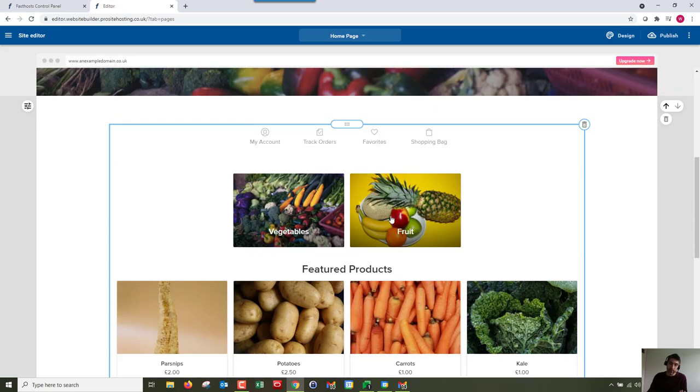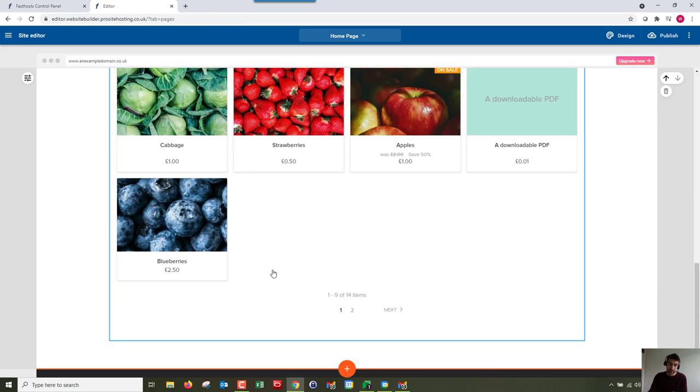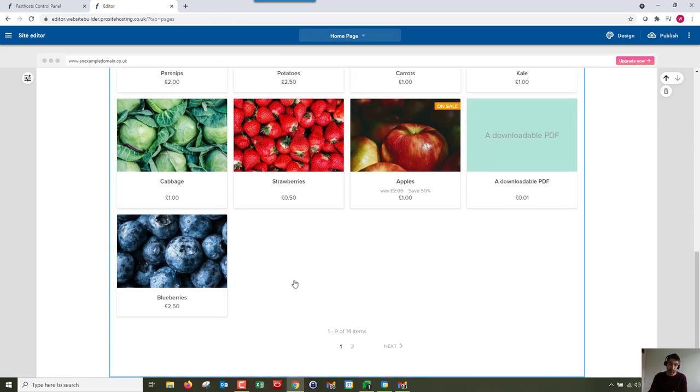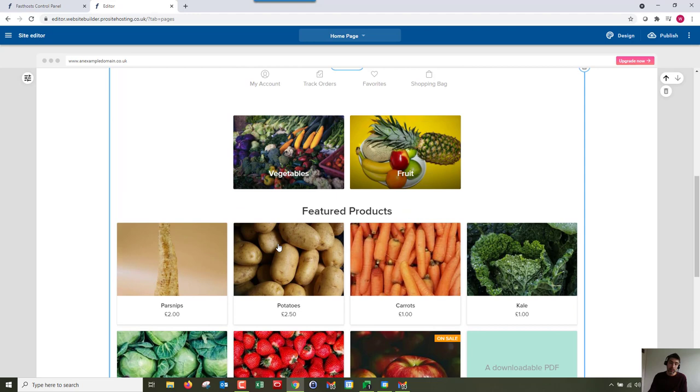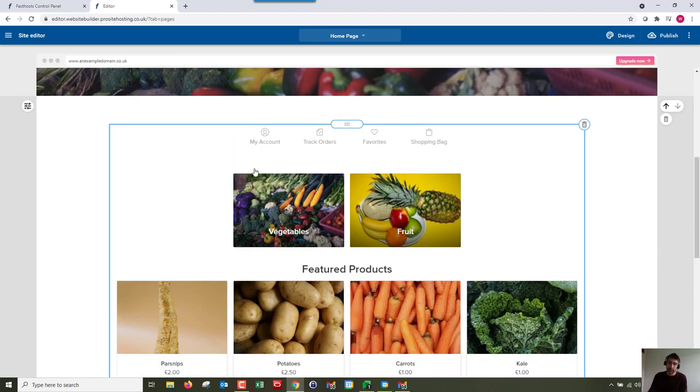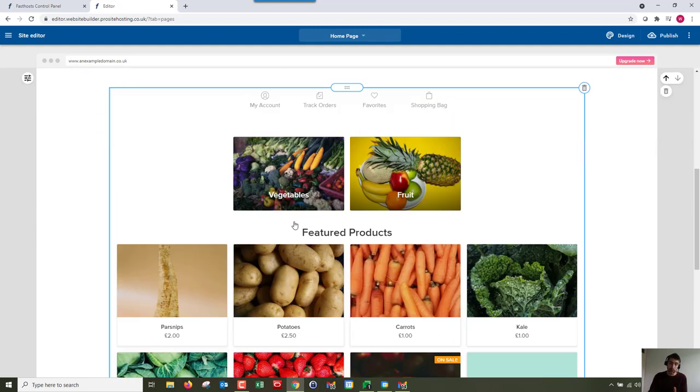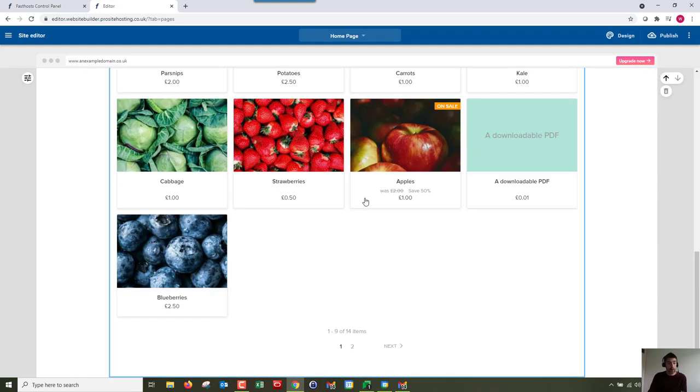You can manage all your products and categories. That all gets managed in your store. Basically anything in this blue box is going to be managed from your store. You can change how many products get displayed in here, for example, you can change products in category. All that would be done in your store.